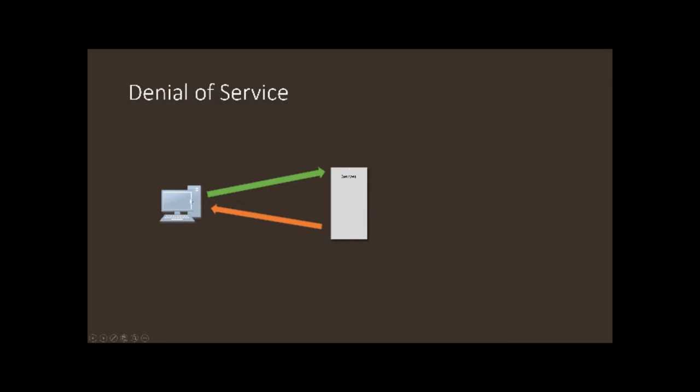Well, what if you have another computer doing that and it does it repeatedly and it keeps doing it? So this computer is basically denying service.